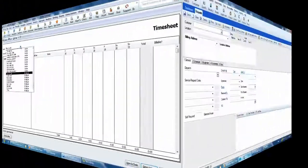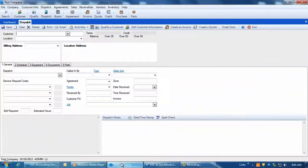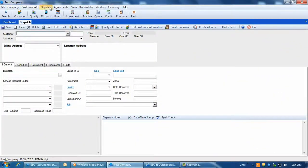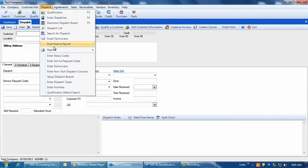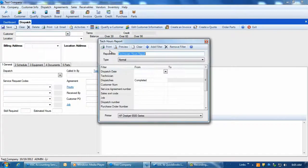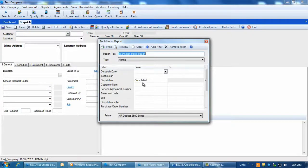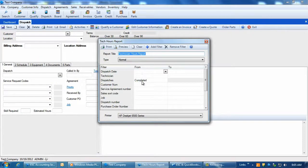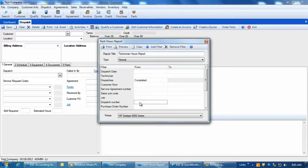To view your tech's dispatch times, go into ESC and click on Dispatch, Reports, Tech Hours Report. You can click directly on a dispatch number from this report to open that dispatch for editing if needed.